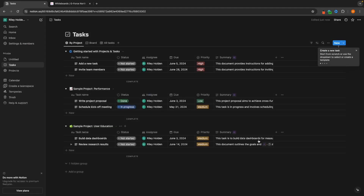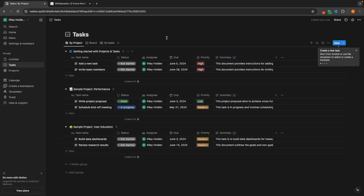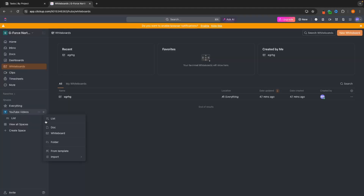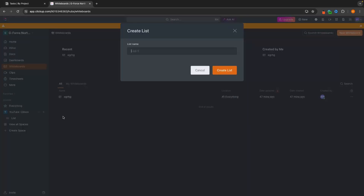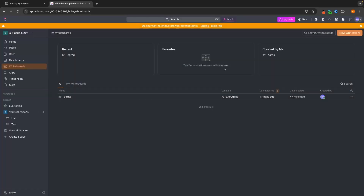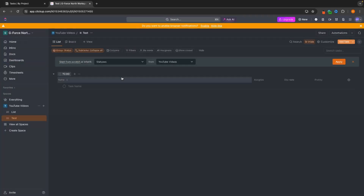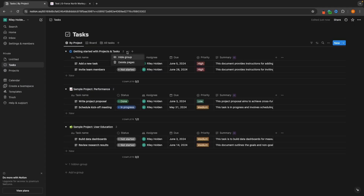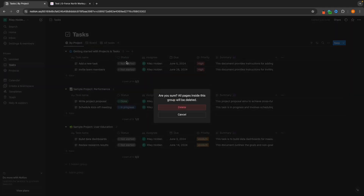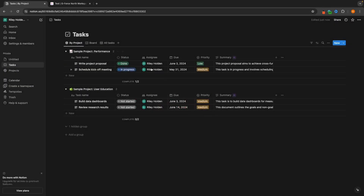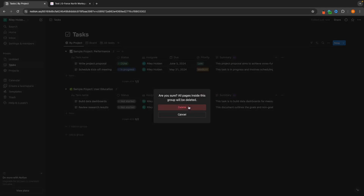We can click into Get Template, and this is automatically going to load the template in. With ClickUp on the other hand, we can come down here and create a list. Let's just call this Test, and this is the project management tool inside of ClickUp. What I'm going to do is just delete all of these so we can start completely from scratch.